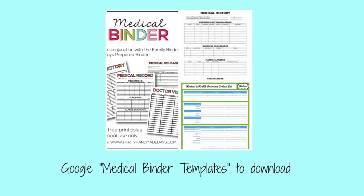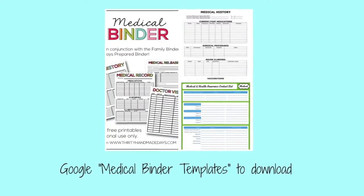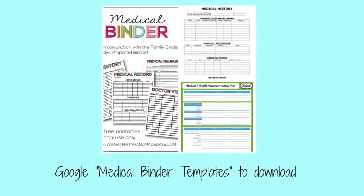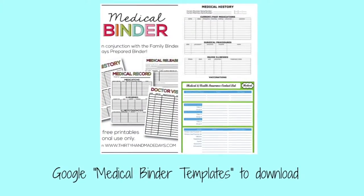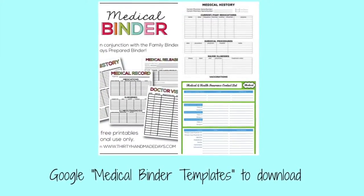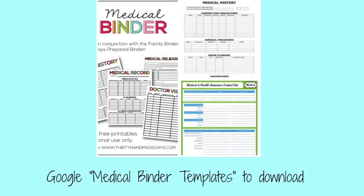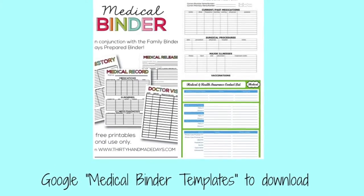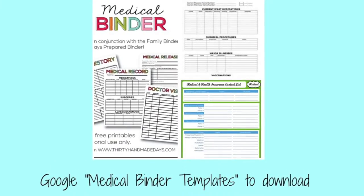They also have medical binder templates available. I googled and typed in medical binders, and there were many templates that you can download and print if you don't mind handwriting your information in. You can also find some on Pinterest, but I found if I googled I found a little bit more.